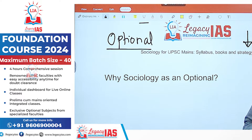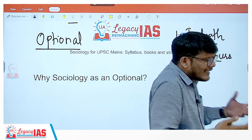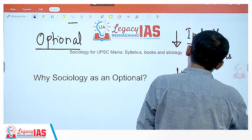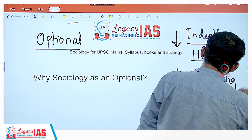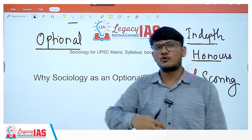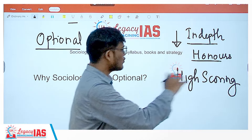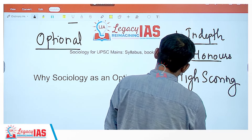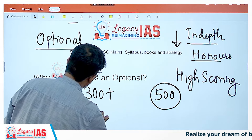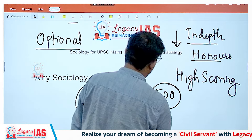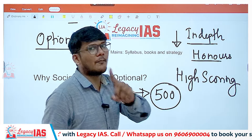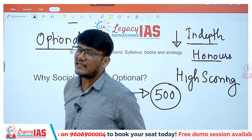Point number two is that optional subjects are high scoring subjects. Whatever optional you select, you will have to give two papers. If you select sociology, you give sociology paper one and sociology paper two, each of 250 marks. In total it carries 500 marks, and you can easily get 300 to 350 plus marks out of 500. Hence, it is very important to choose the right optional and to prepare it in the correct manner.